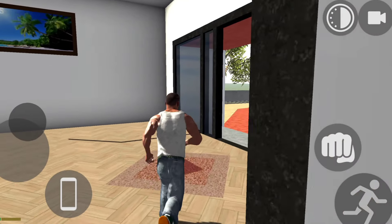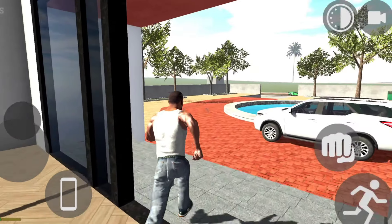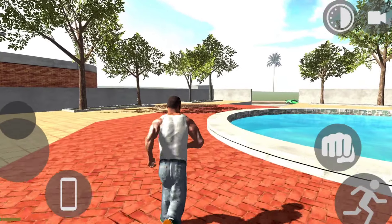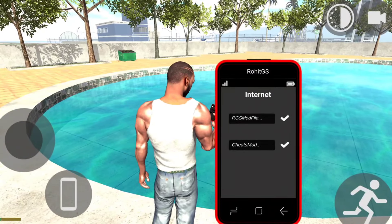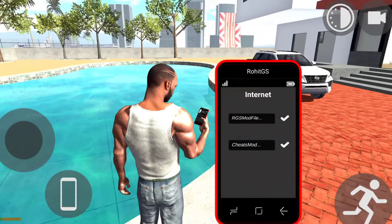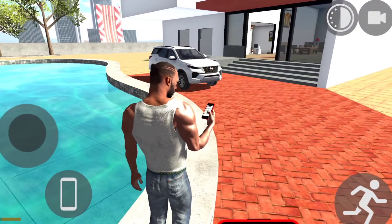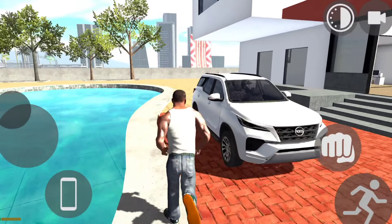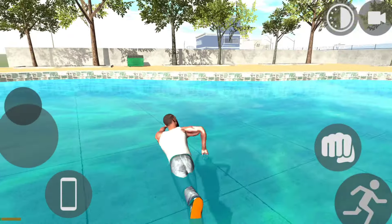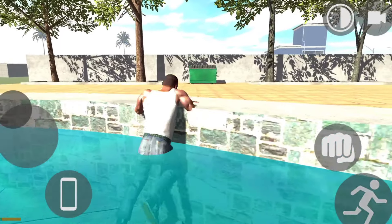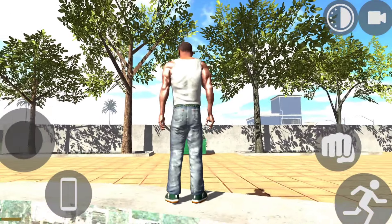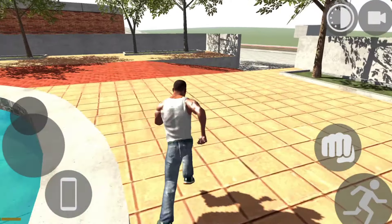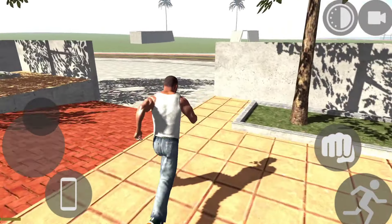Hi guys, welcome to AAS Crafts and Fun. Here we are going to add the KJF Rockibuy to the bike. If you want to add the cheats mode, you can add the cheats mode. We will add the Rockibuy to the bike mode. If you want to add the bike mode, let's go to the video.